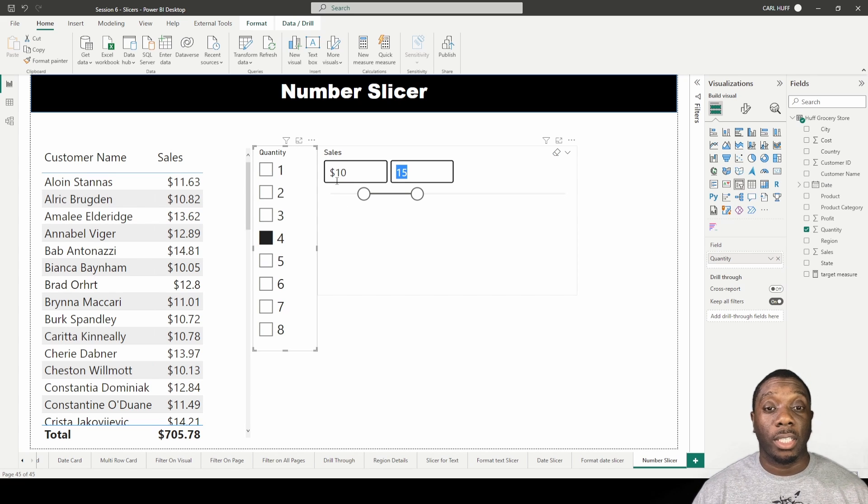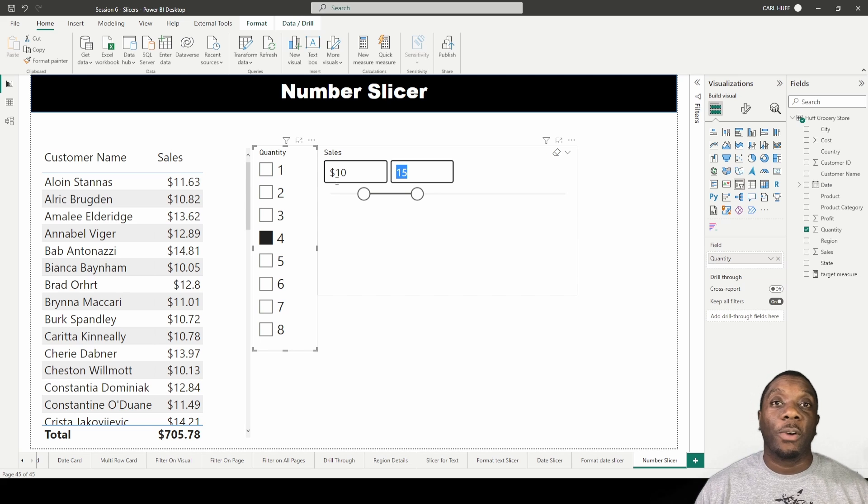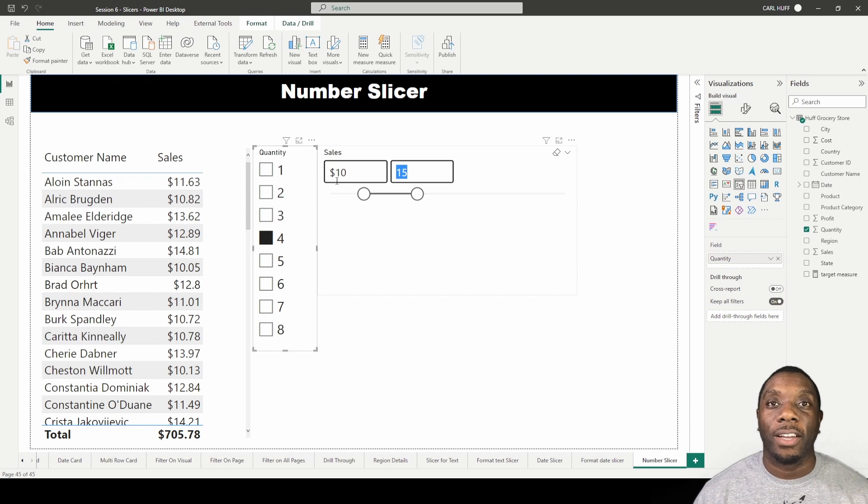Now we know how to use number slicers in Power BI.